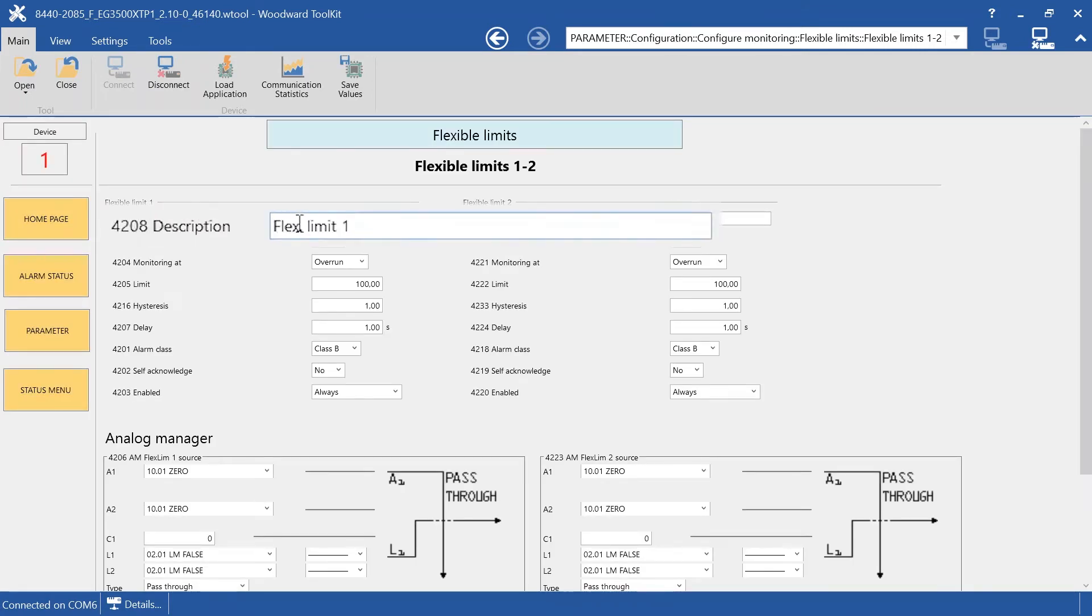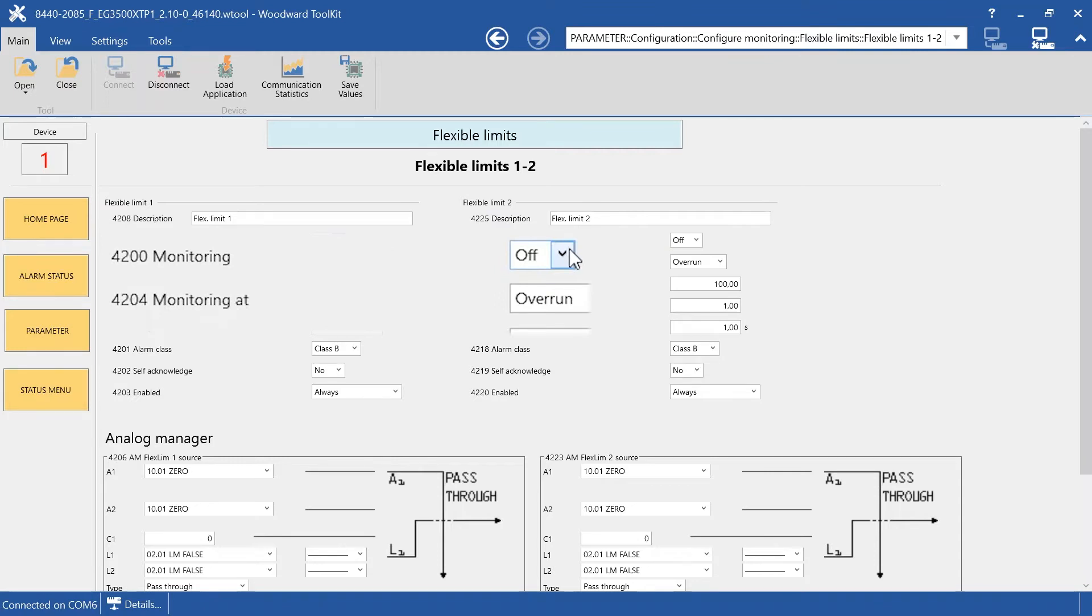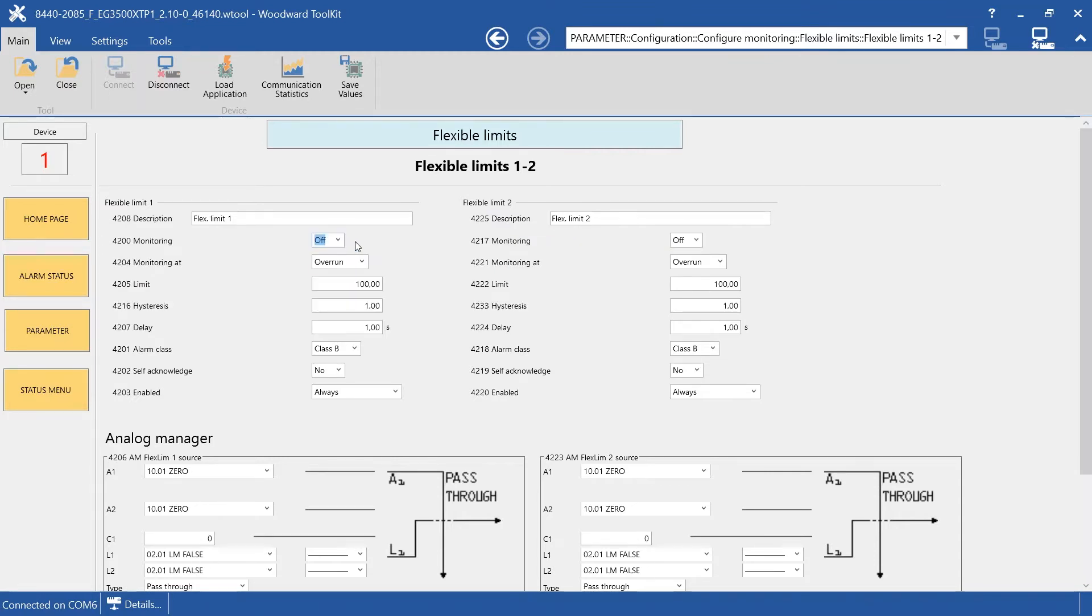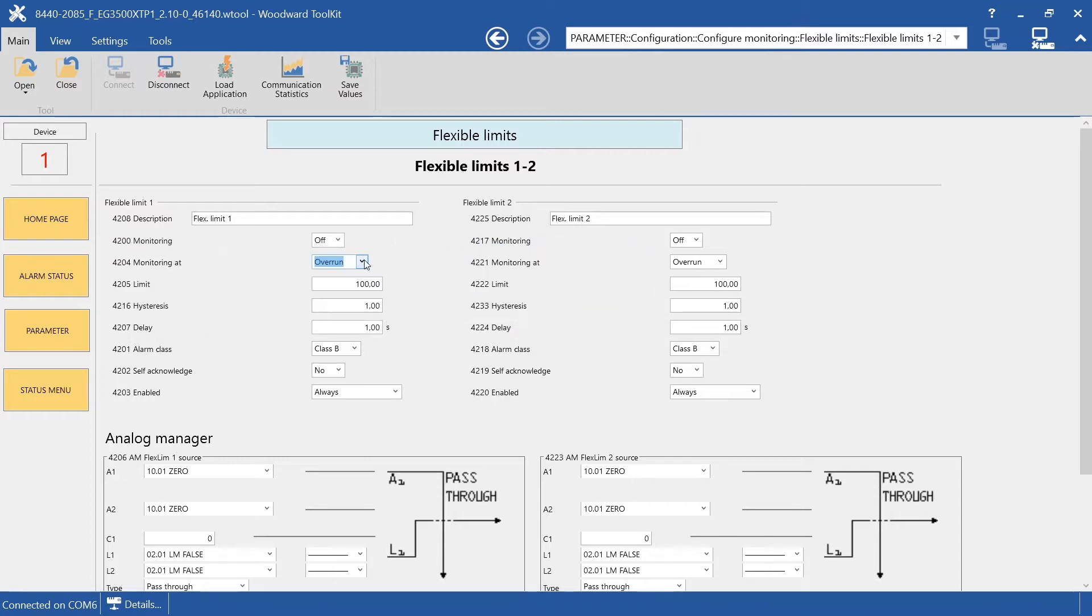Here is the description. Here you can enable or disable the Flexible Limit. This is the threshold setting. When the monitoring will trigger the limit, you can select Overrun or Underrun. This is the limit value.